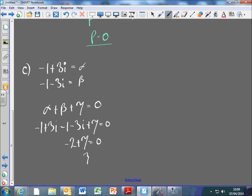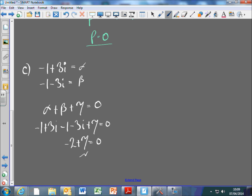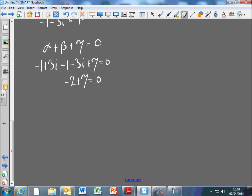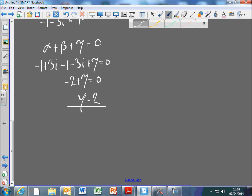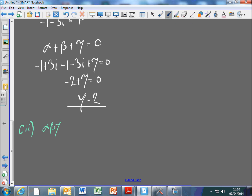So γ = 2. And then find the value of q. We know that α·β·γ = -q. So for part C(ii), if I multiply all the roots together, I'll get 2 × (-1 + 3i) × (-1 - 3i).